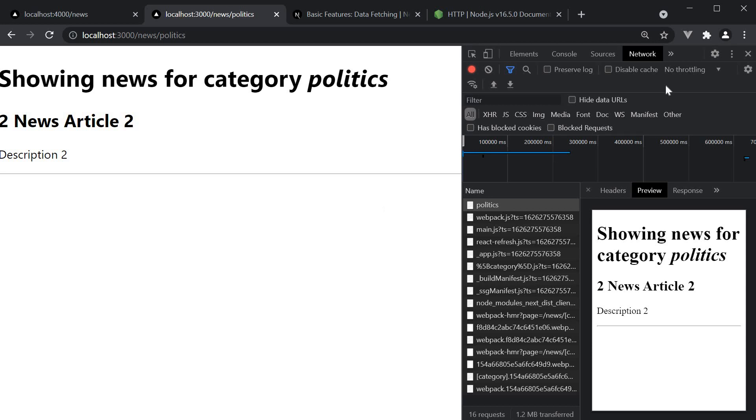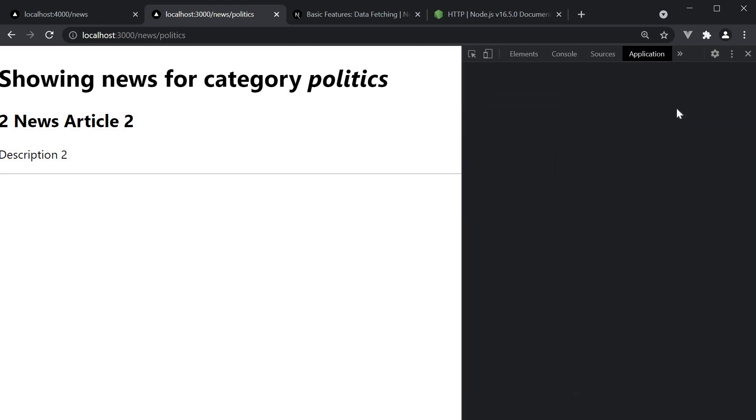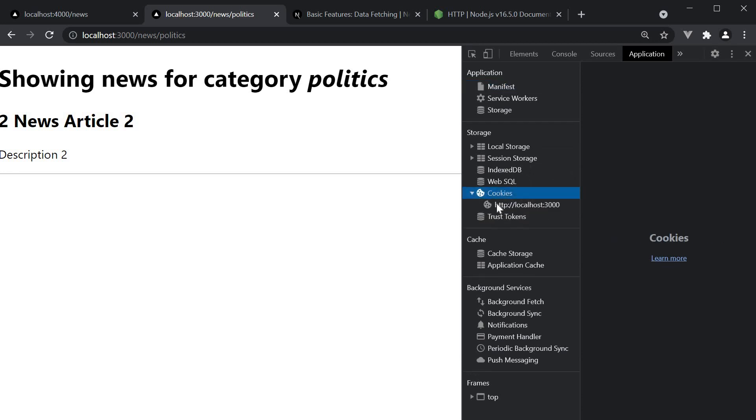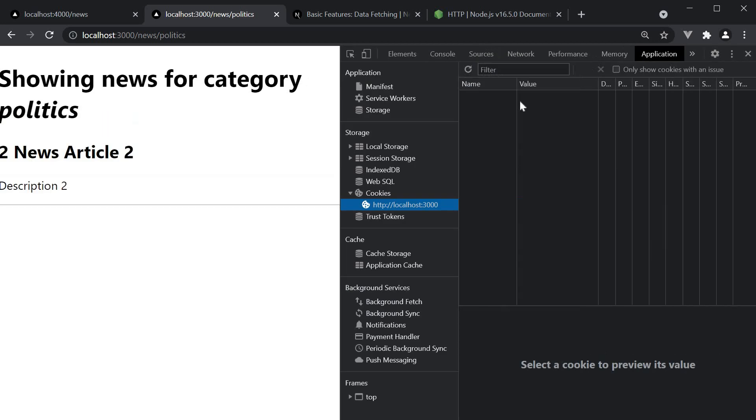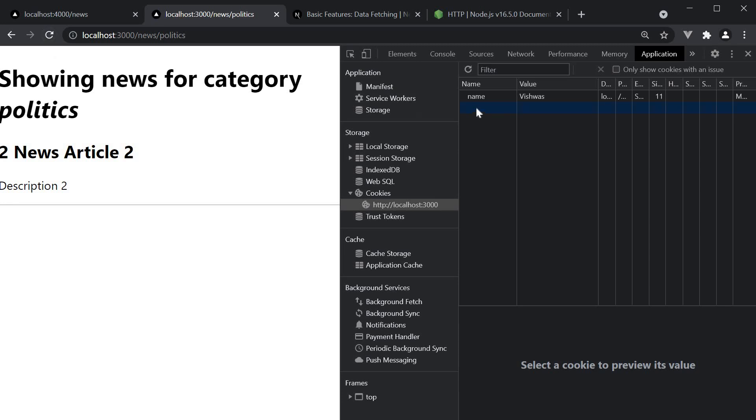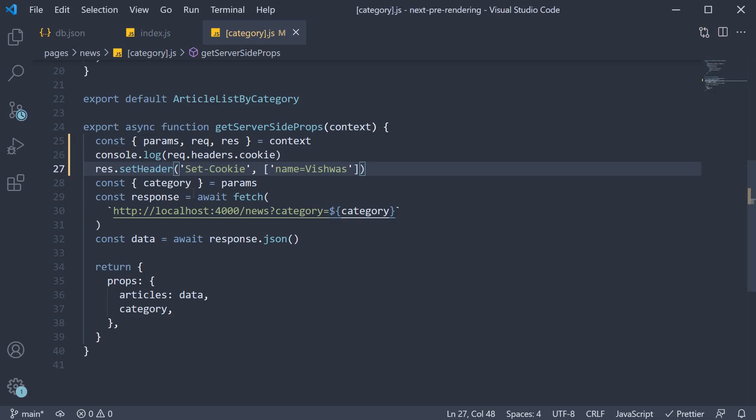In the browser, I'm going to open the application tab and the cookies panel. At the moment, we don't have any cookies. If I refresh this page though, a cookie is set with key is equal to name and the value Vishwas. This is what we have mentioned in GetServerSide props.